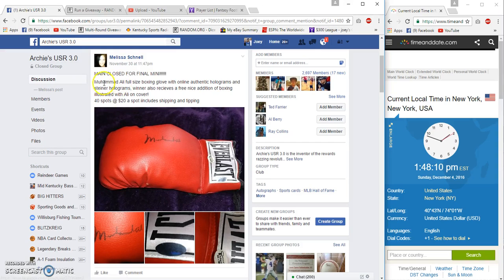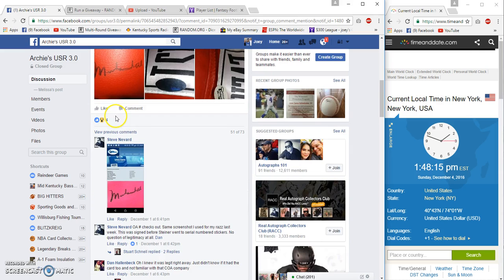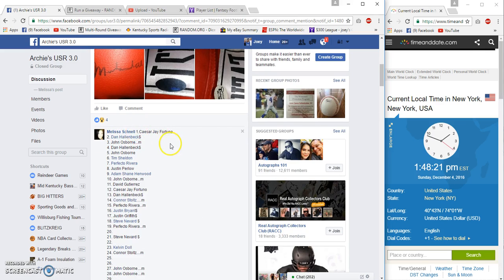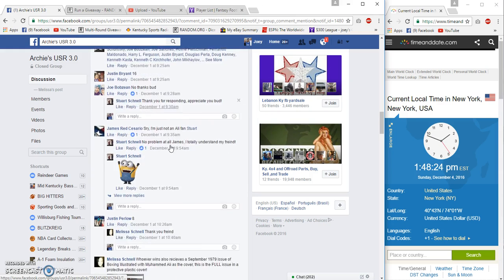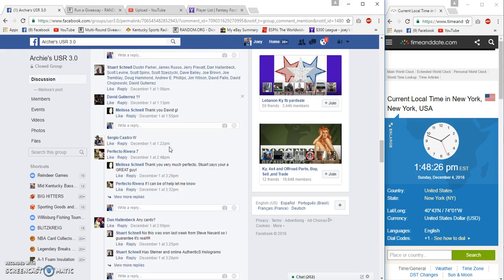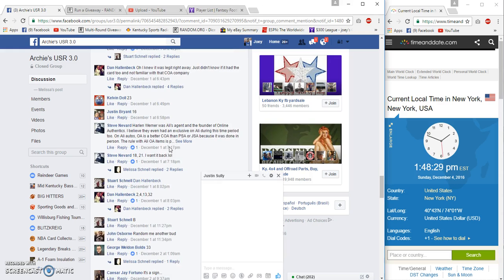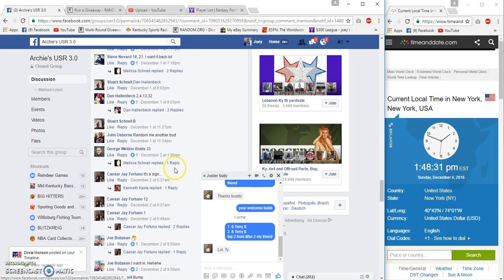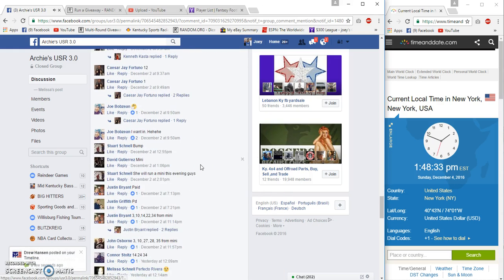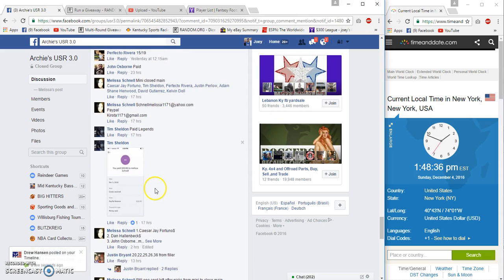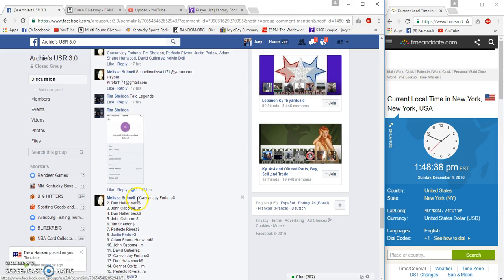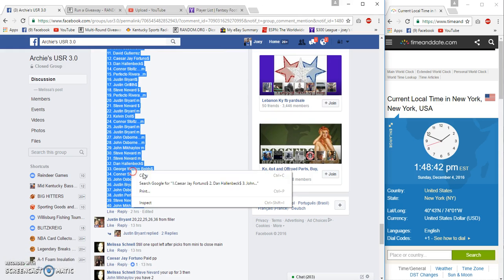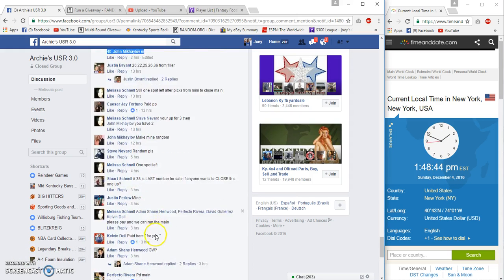Hey what's up, yes we're gonna run a Muhammad Ali signed glove from Melissa. 40 spots, 20 bucks per. Let's see, there we go. Caesar on top, John on the bottom, 1:48 p.m.